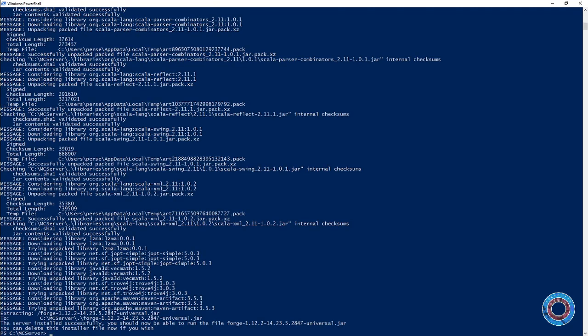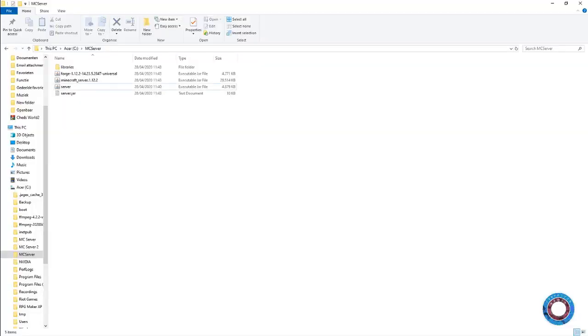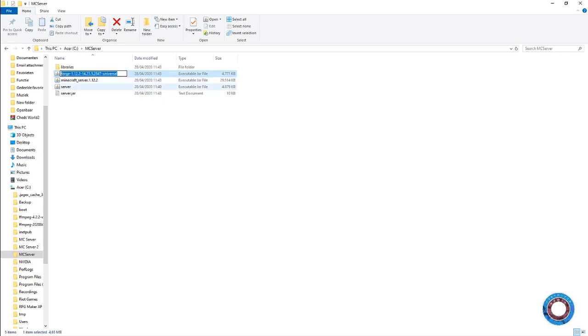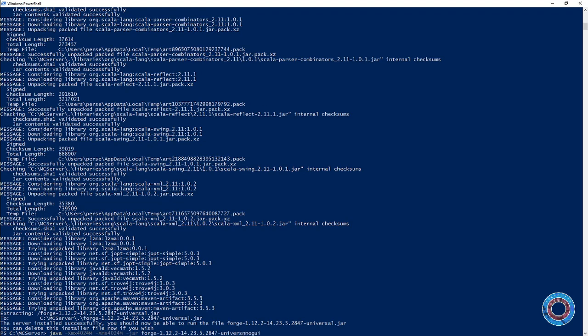Once you see the command prompt again, go back to the server folder and you'll see several files. We'll run the forge with almost the same command but give it more gigs if you have it. Of course, all commands are in the description.